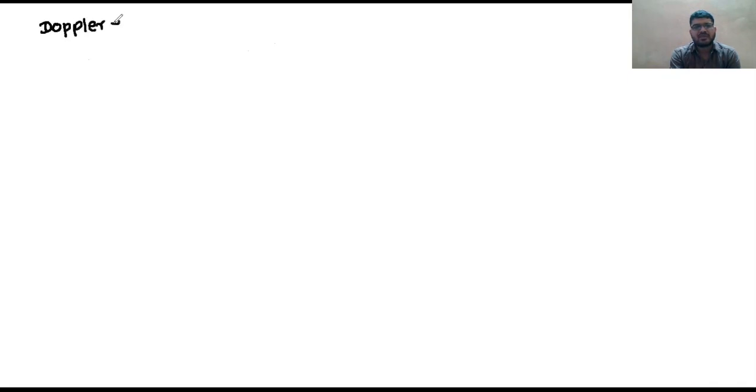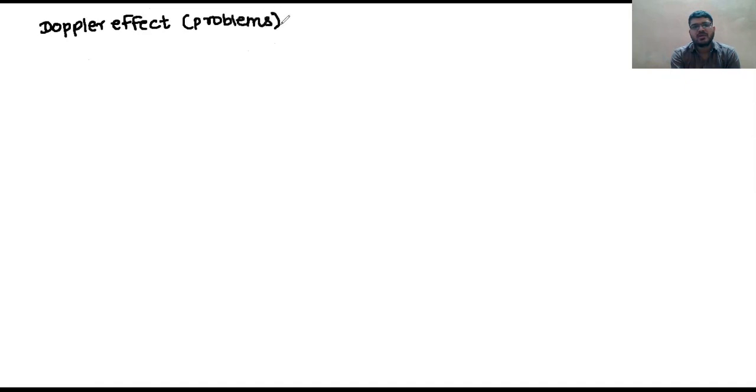Those who did not solve a single question — let me start from Doppler effect, which I have given as an assignment, since we finished Doppler effect last. Let's start from Doppler effect problems.